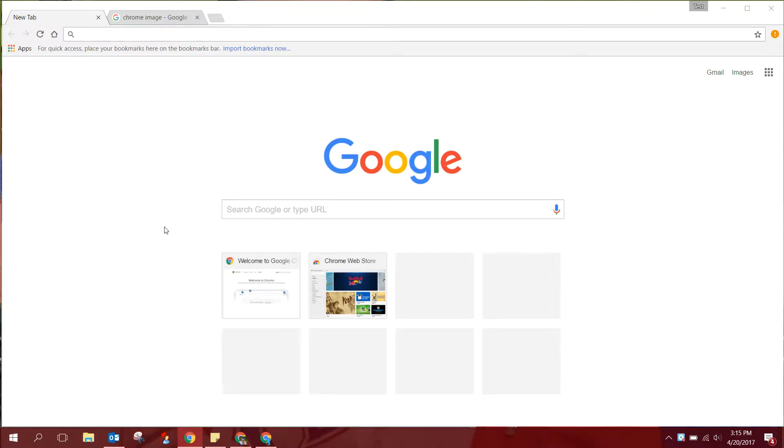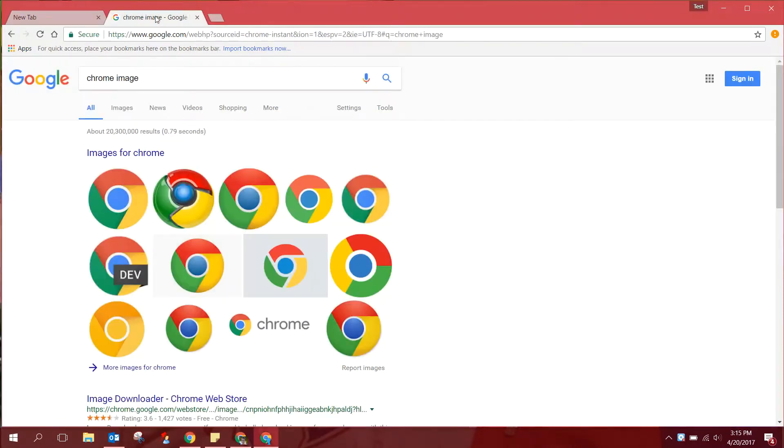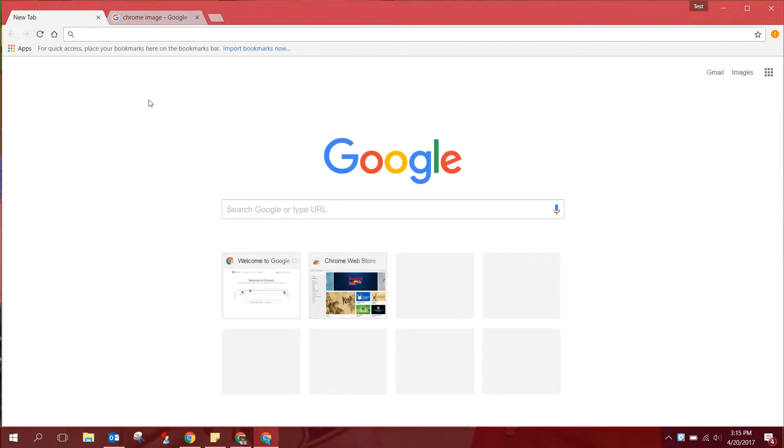So you're going to want to find the Chrome browser. It may be in your programs list. It may be down on your toolbar. It's the round image that looks kind of like this one, and once you have opened your Chrome browser your page may look something like this.